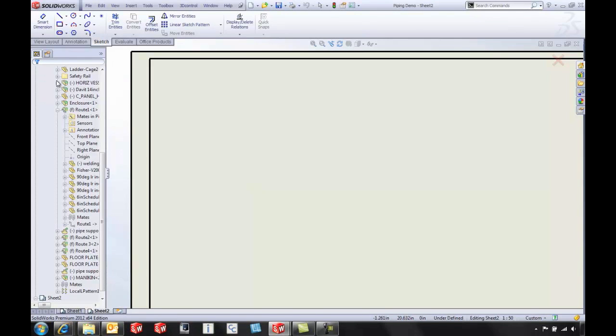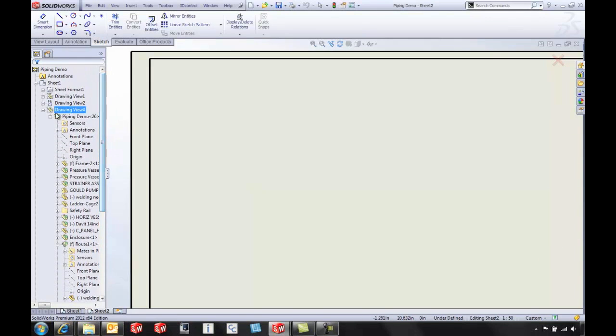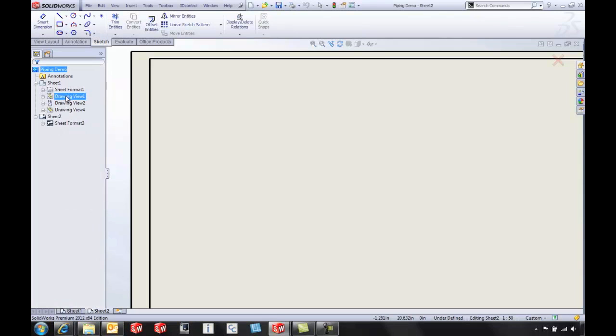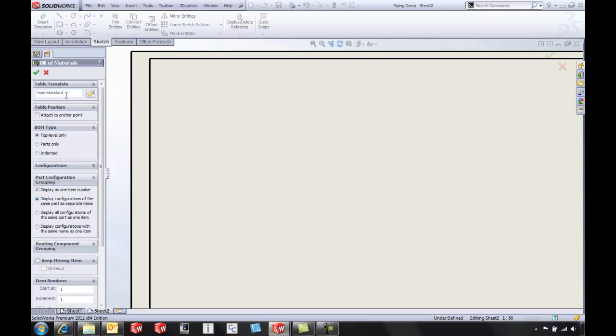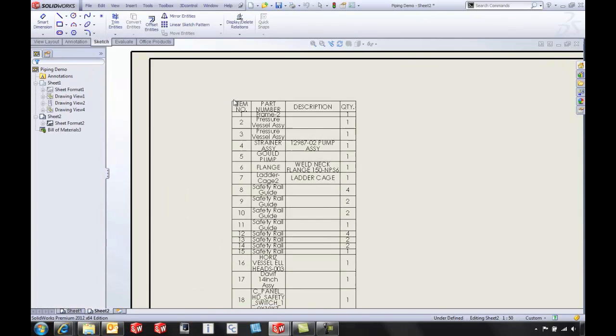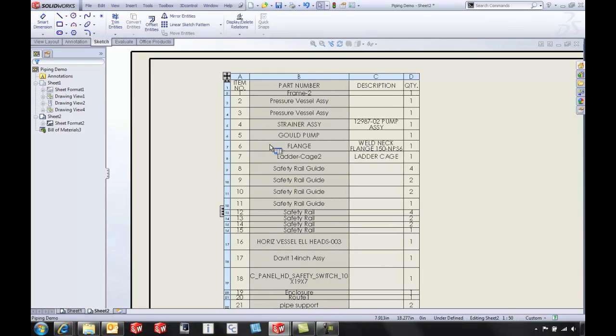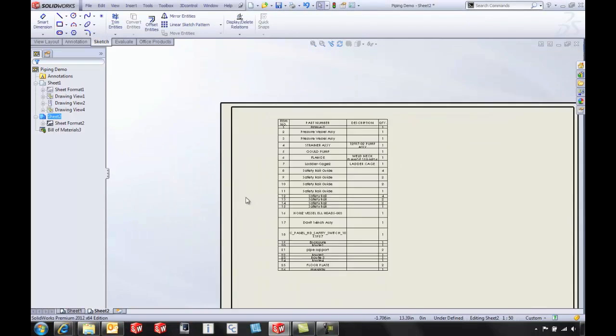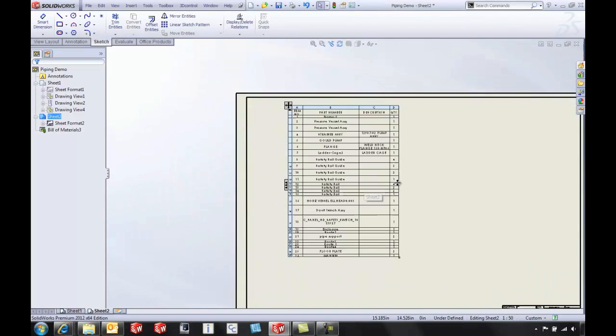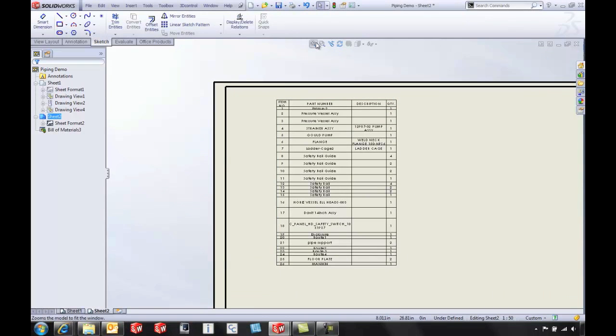I can actually go through the feature manager tree and choose any of the drawing views from another sheet and pull that bill of material onto a second sheet. It's going to make switching back and forth and creating bill of materials on large assembly drawings very easy.